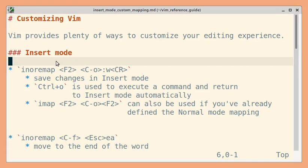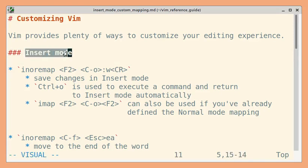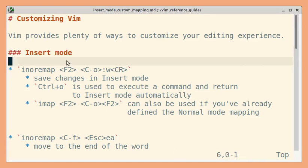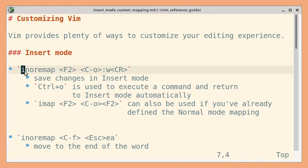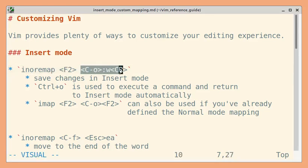Let's look at a few mappings in insert mode. inoremap for function F2 will save the changes.